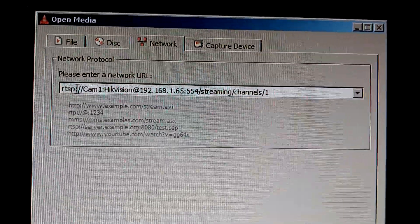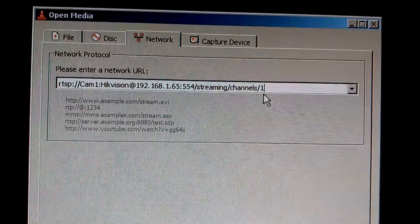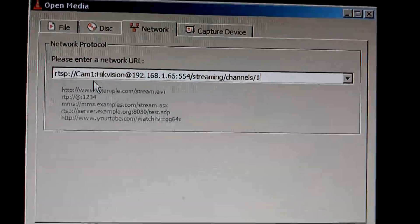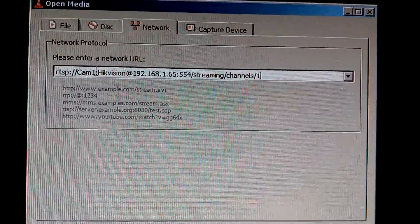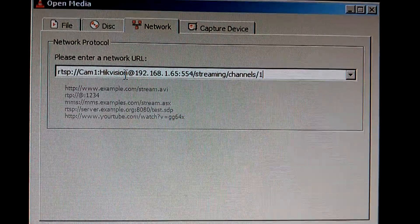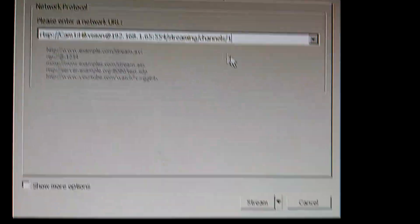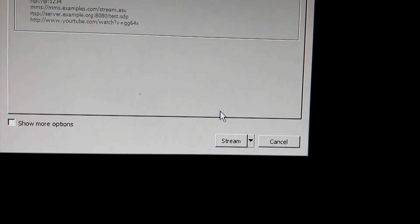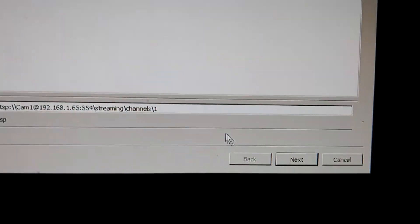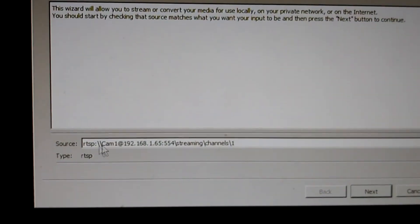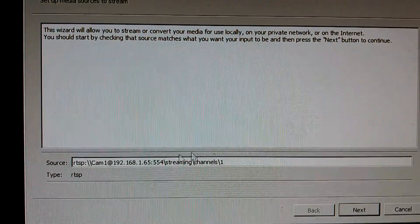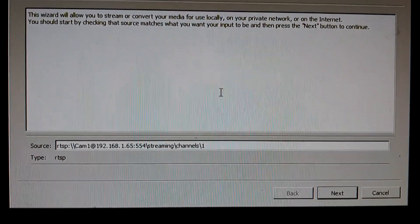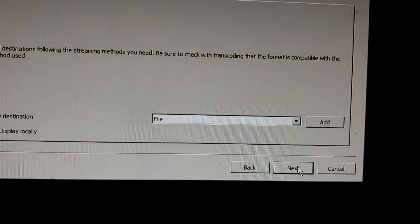You're going to get this window. You're going to select Network. You're going to type in that format that I just showed you. The RTSP format all the way to Channels 1. Make sure that CAM1 is your user ID, and HikeVision is your password. You're going to click Stream. It's going to show right here. The default, what you see here is all you need. Click Next.